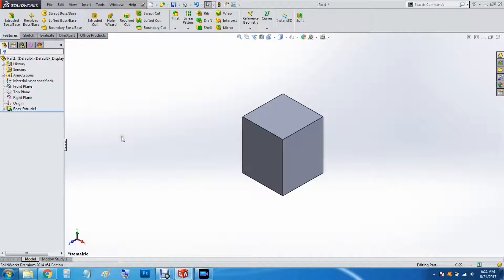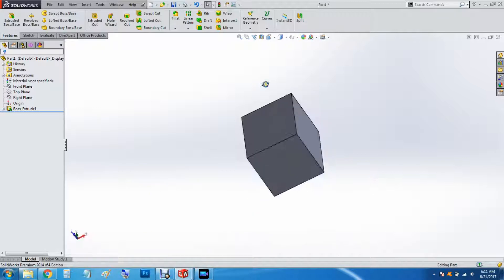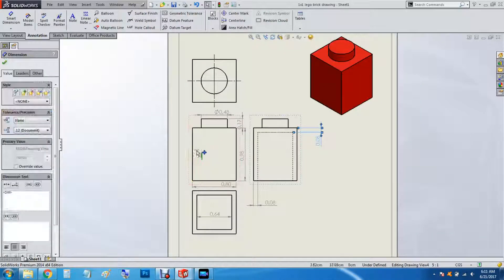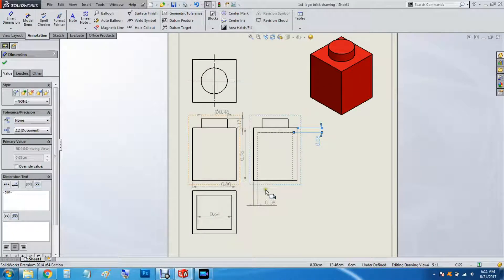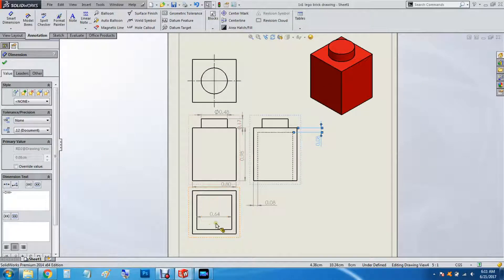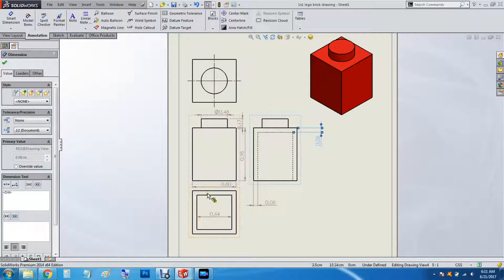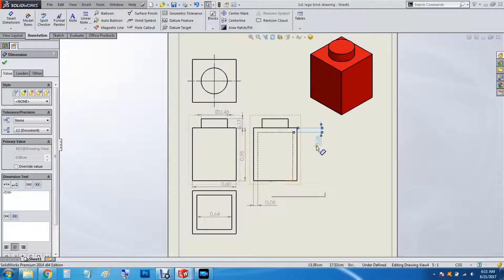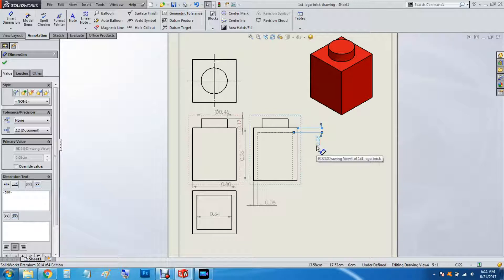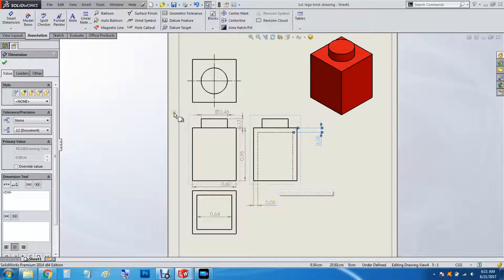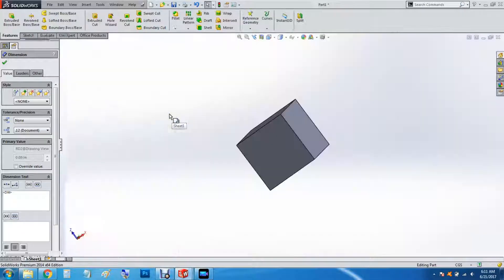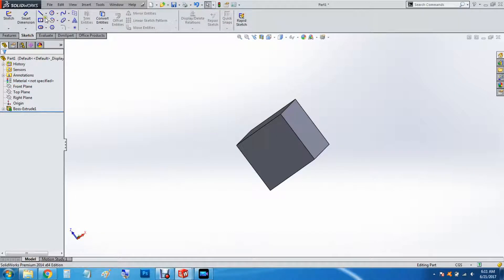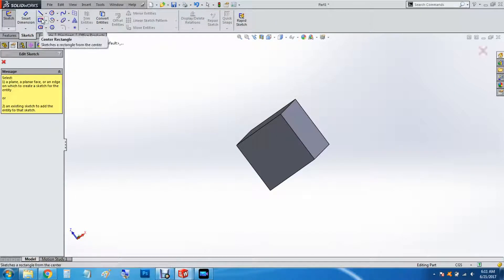All right, the next thing we're going to do is we're going to actually hollow it. So we know that it's 0.64 squared. And then we're going to extrude it 0.9cm. So we'll do a sketch.